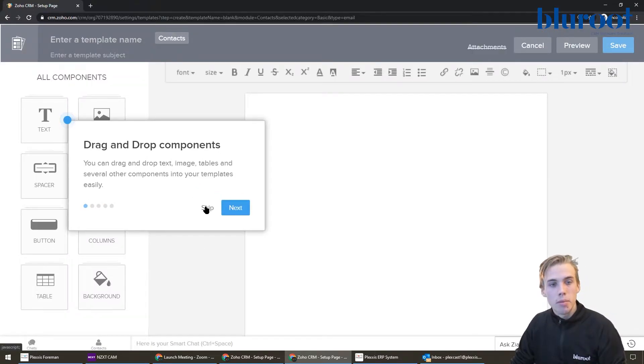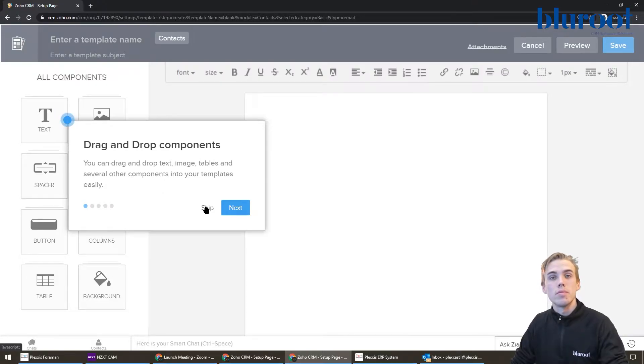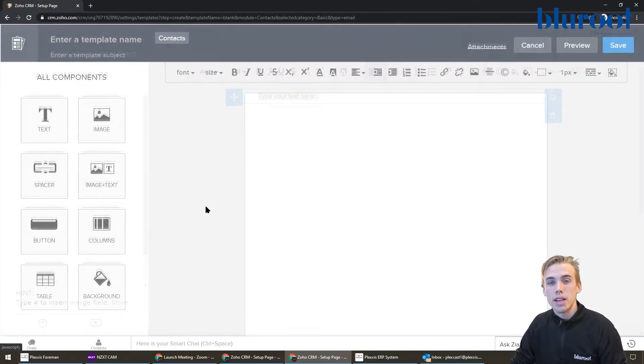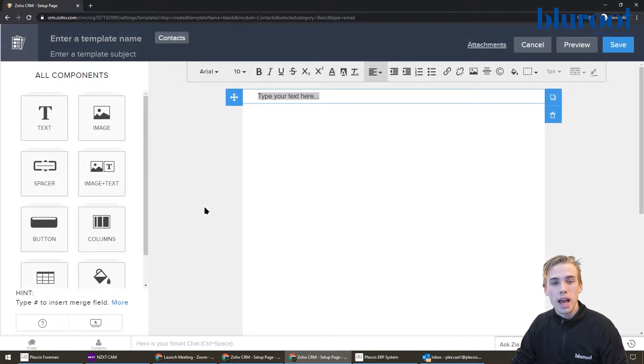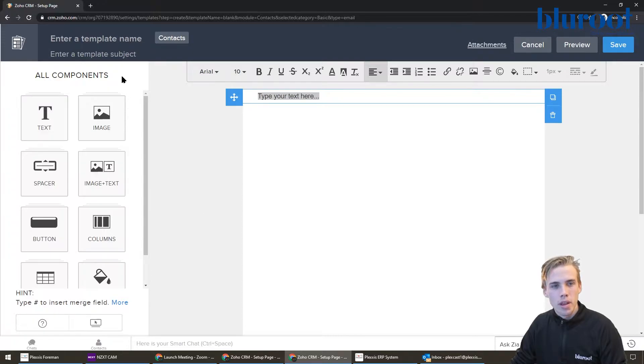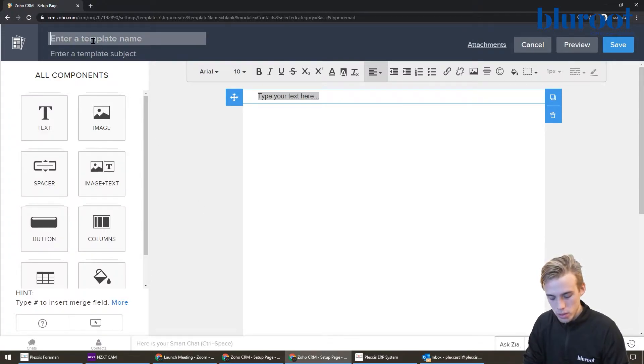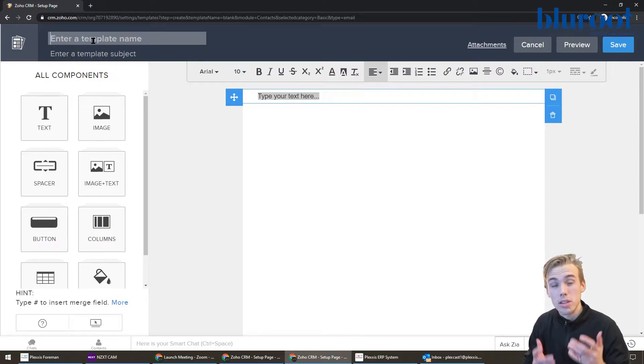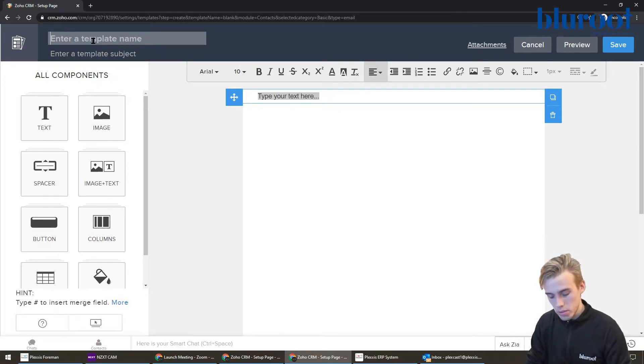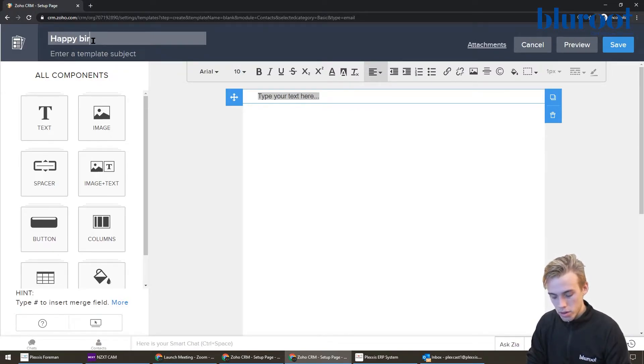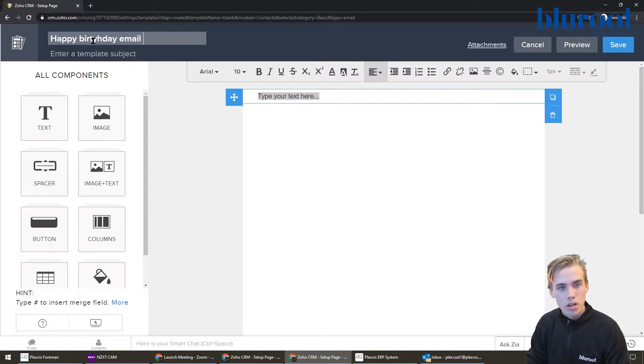So when you come out of here, there might be some things that tell you kind of how to navigate it, but I'm going to show you quick. A couple things that I always say right away is first of all, name it something important. I'm going to call it something that's going to make you remember what this template is, so I'm going to call it happy birthday email for client.